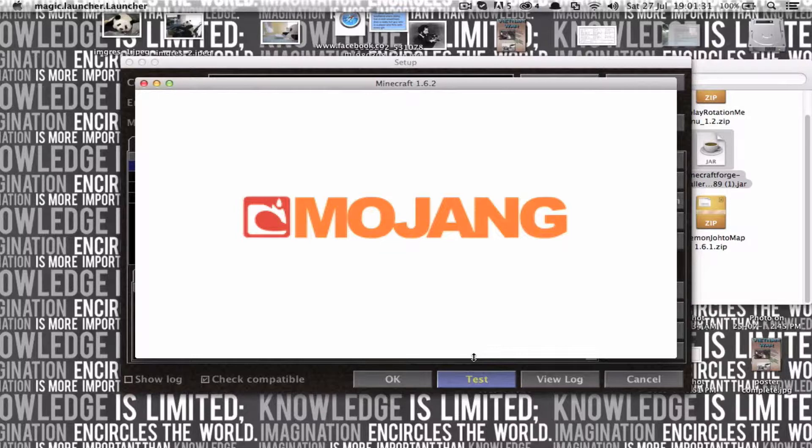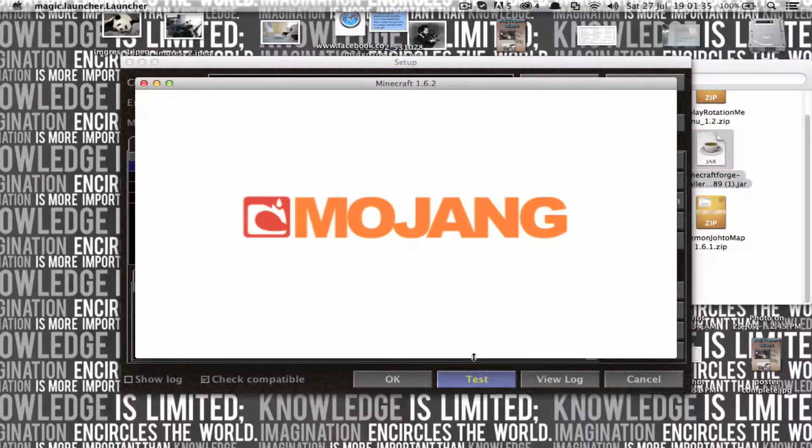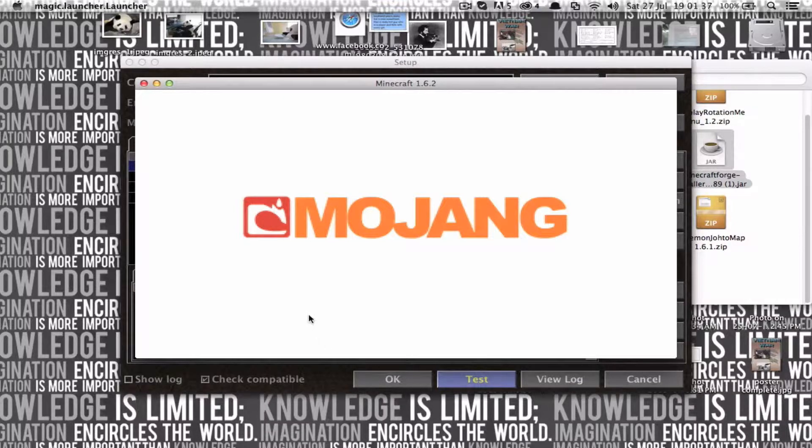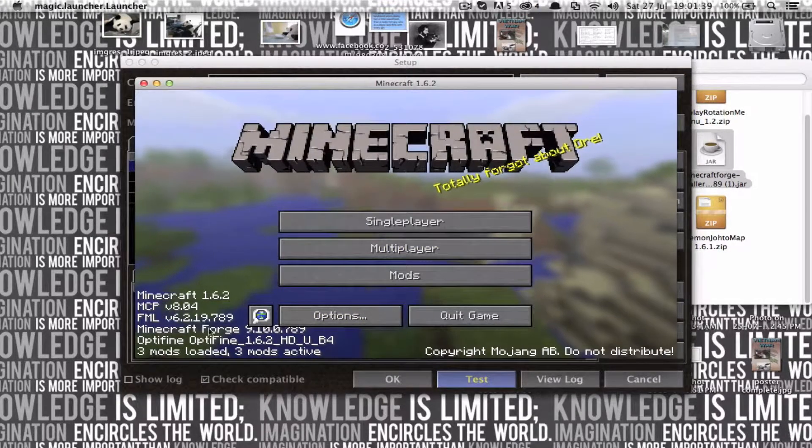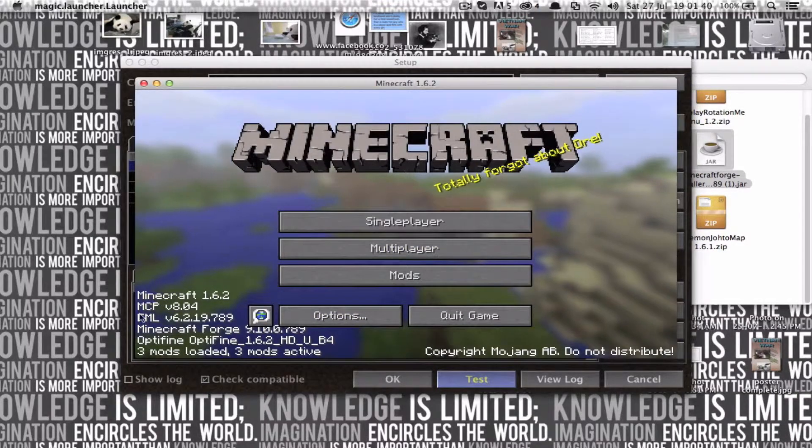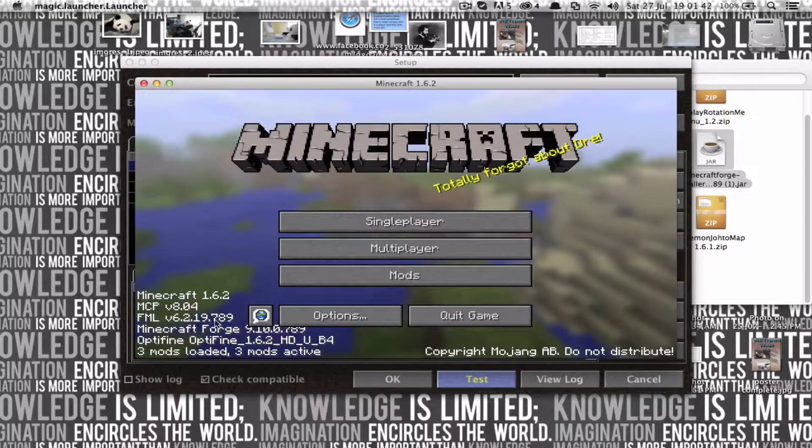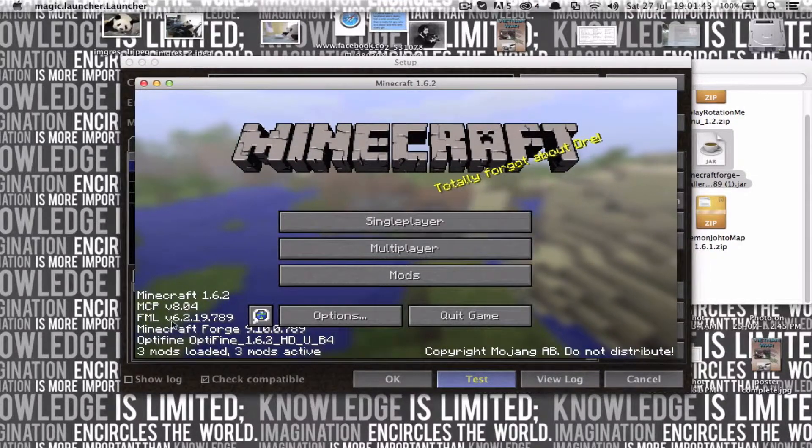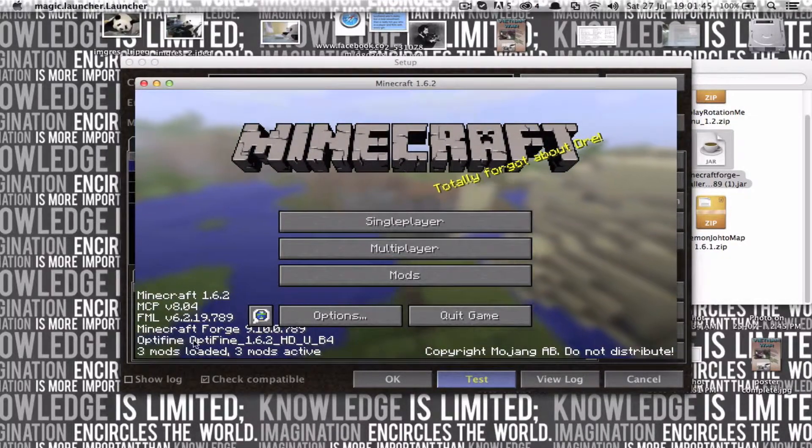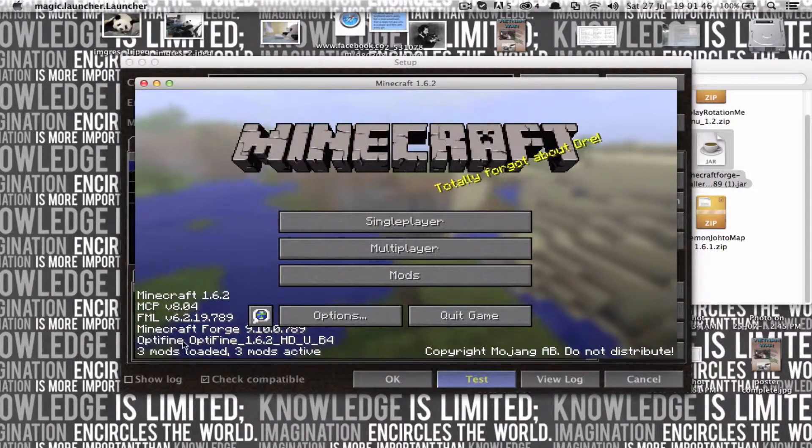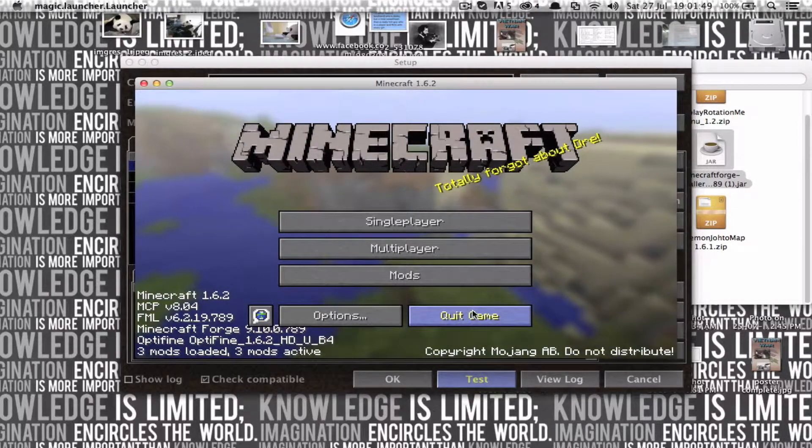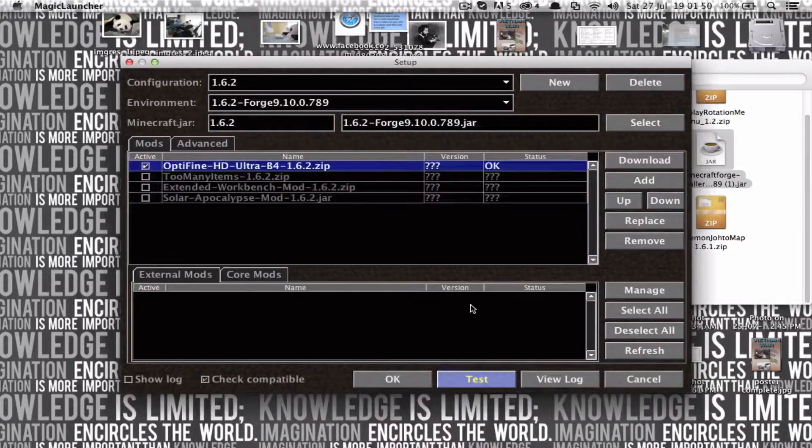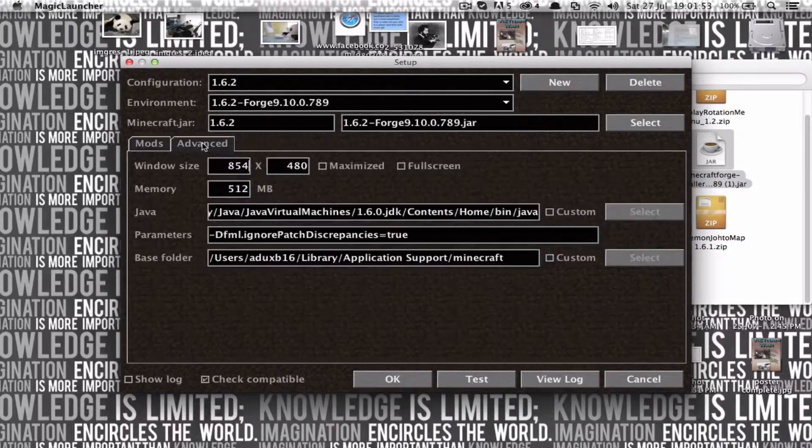Shut up, James. See, here it says FML version 6.2.0. Has worked. Optifine has worked. There you go. That's how you install MicroForge with Optifine.